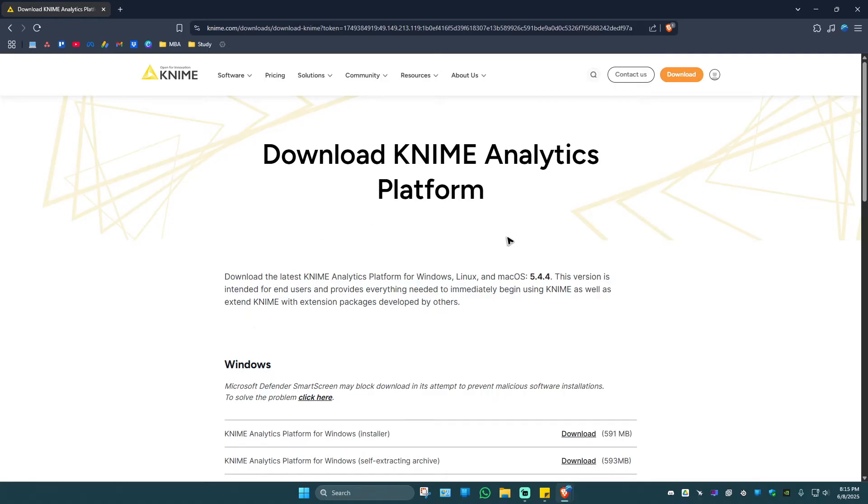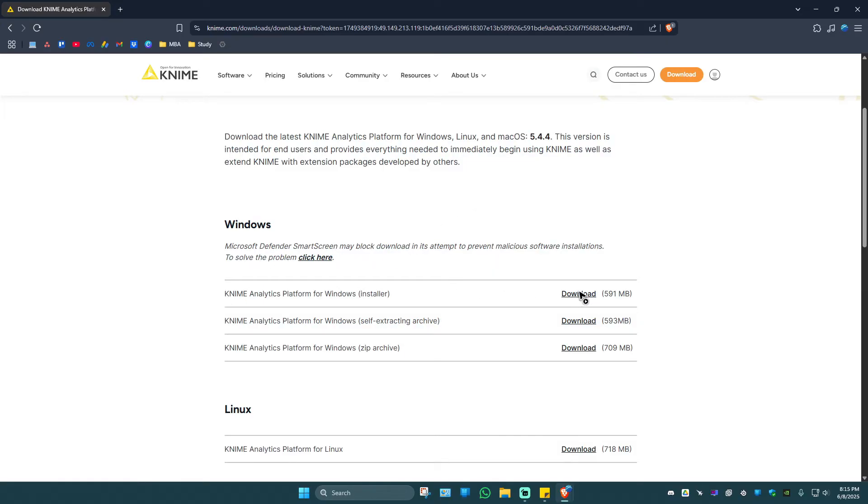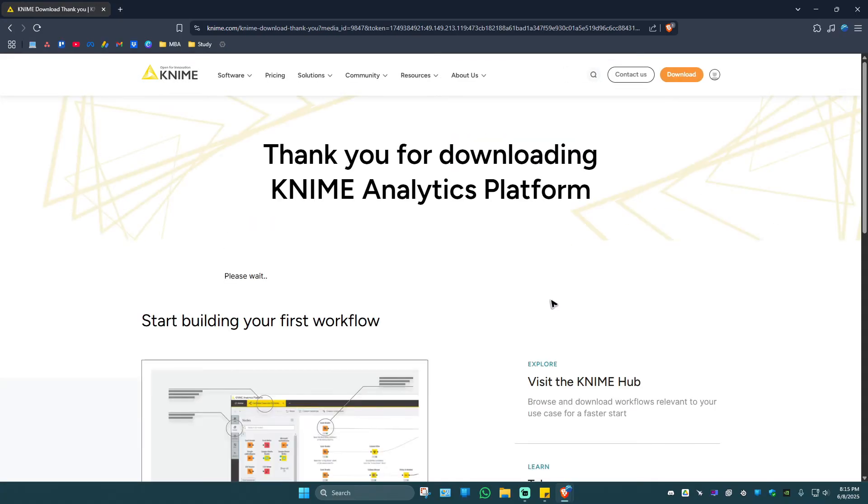Once it loads, go ahead and scroll down. We have the installer right here, self-extracting archive, and a zip archive. Since we will install it, go ahead and select the installer right here and we will have to click on the download button besides it. Wait for it to load.